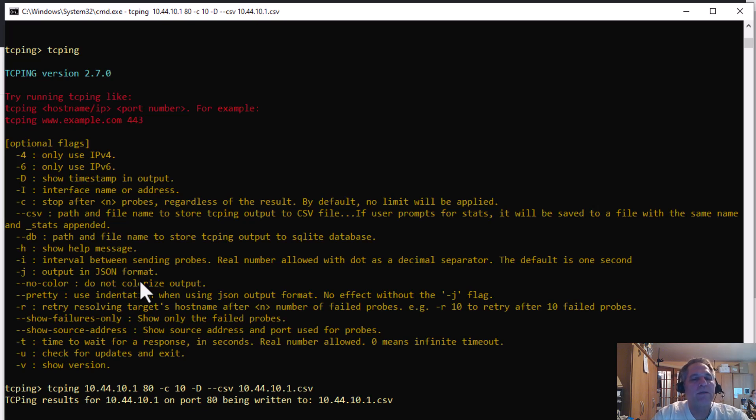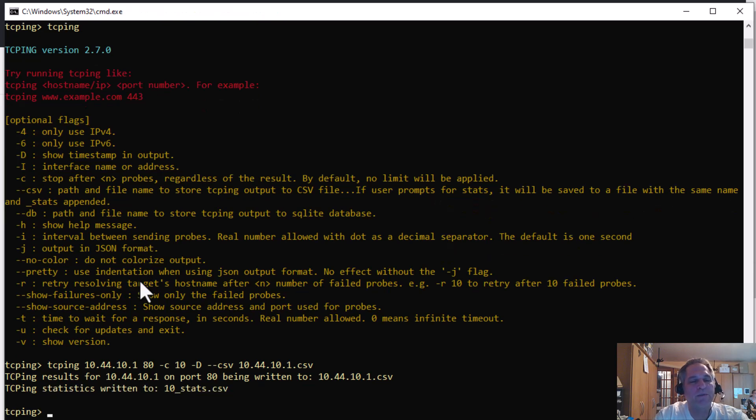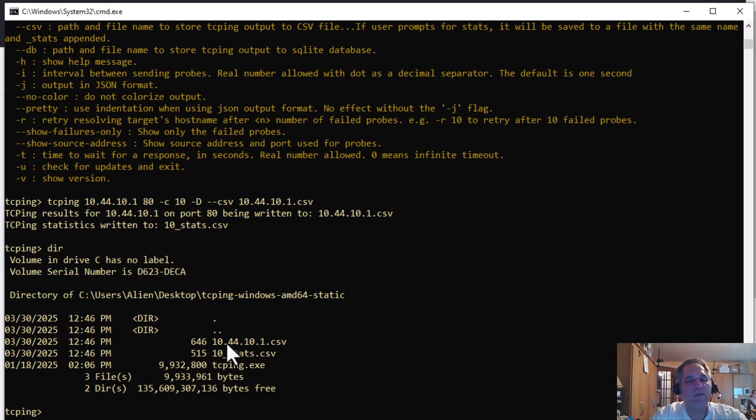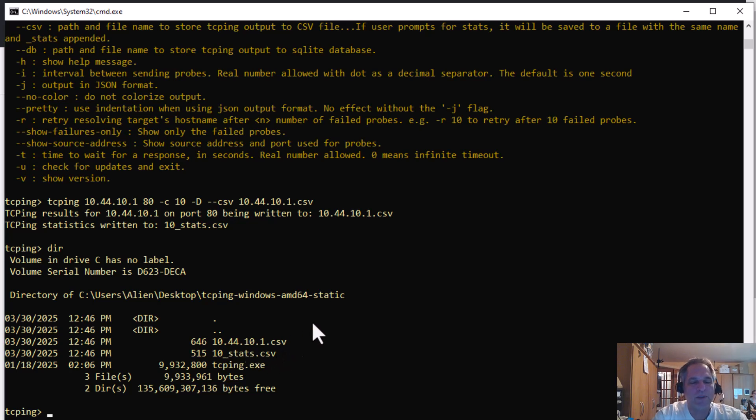So one thing when you write to the CSV file is that screen output is gone. And that's another reason why I like to build on those options before I write to an actual file. If I do a directory, you'll see that there are two files here. There's this stats CSV and there's an actual host IP.csv.